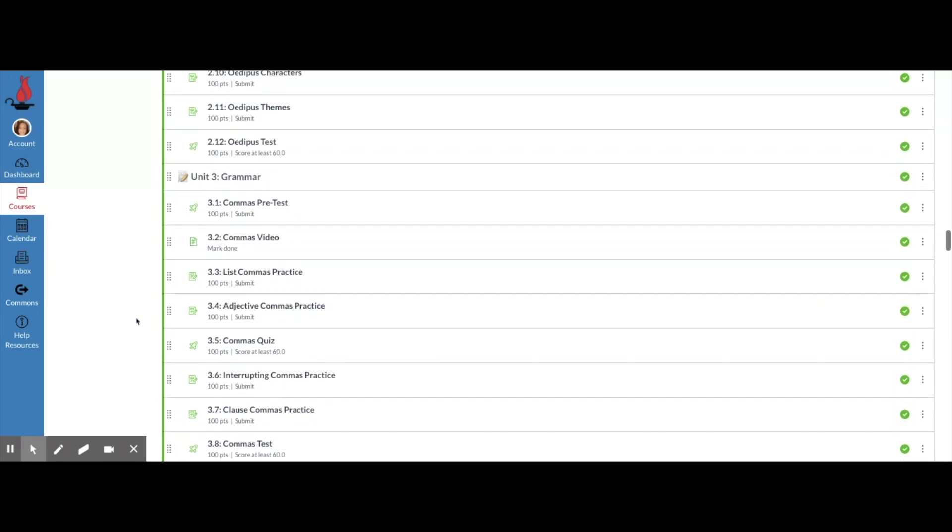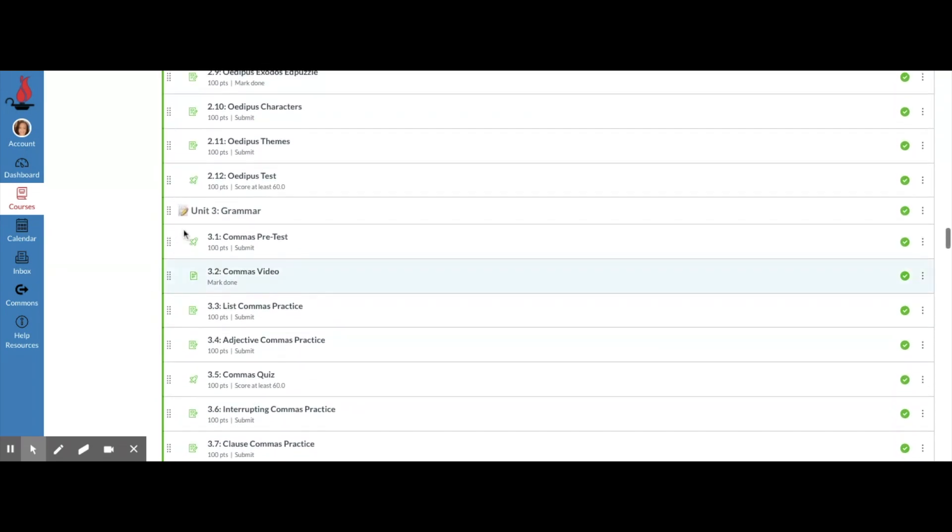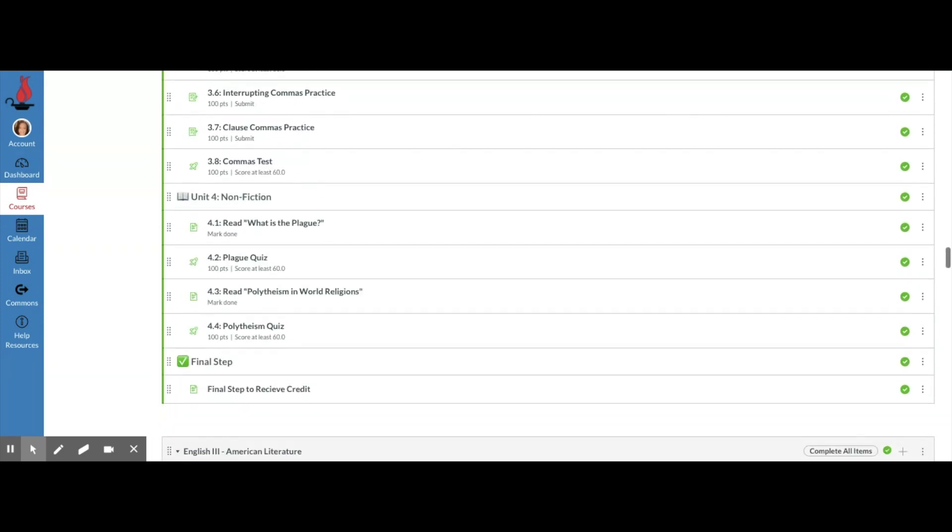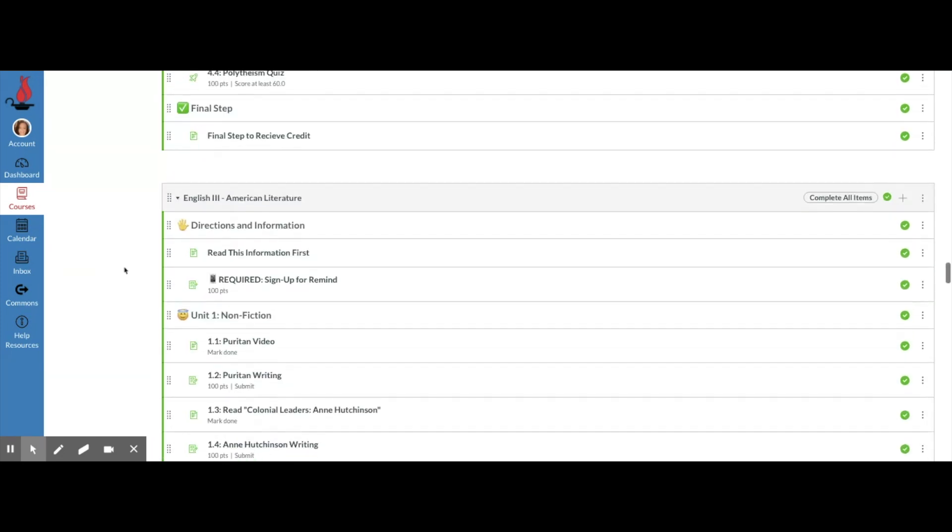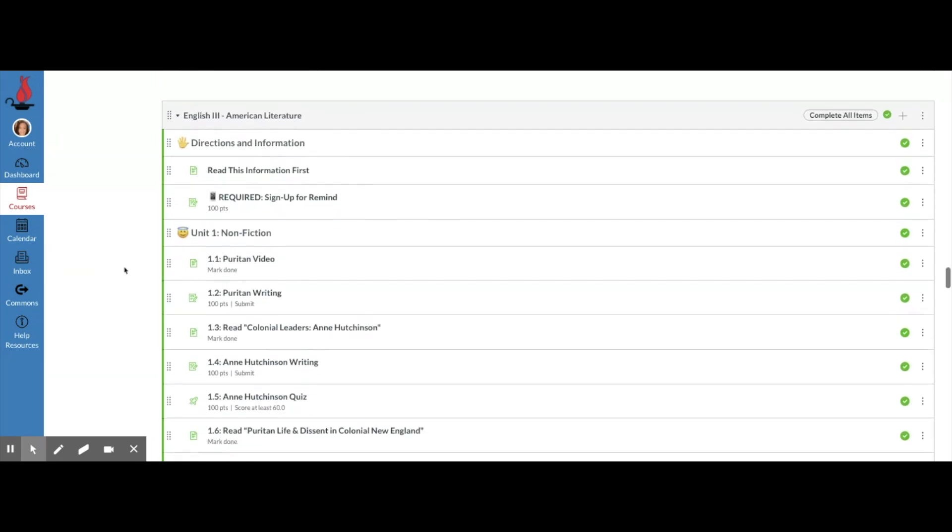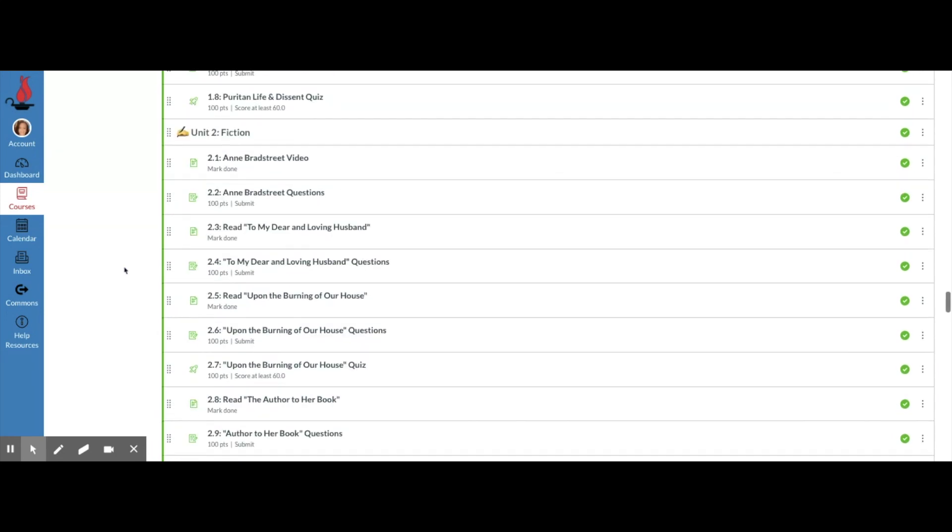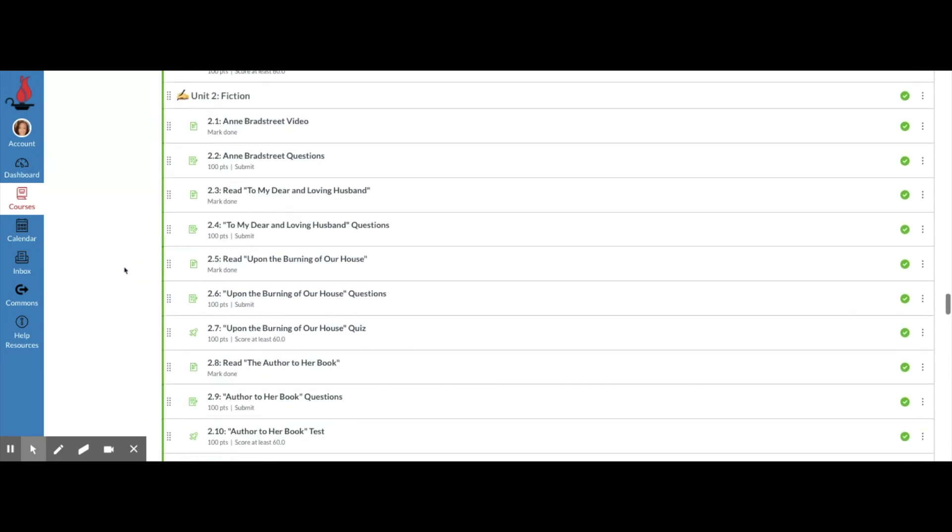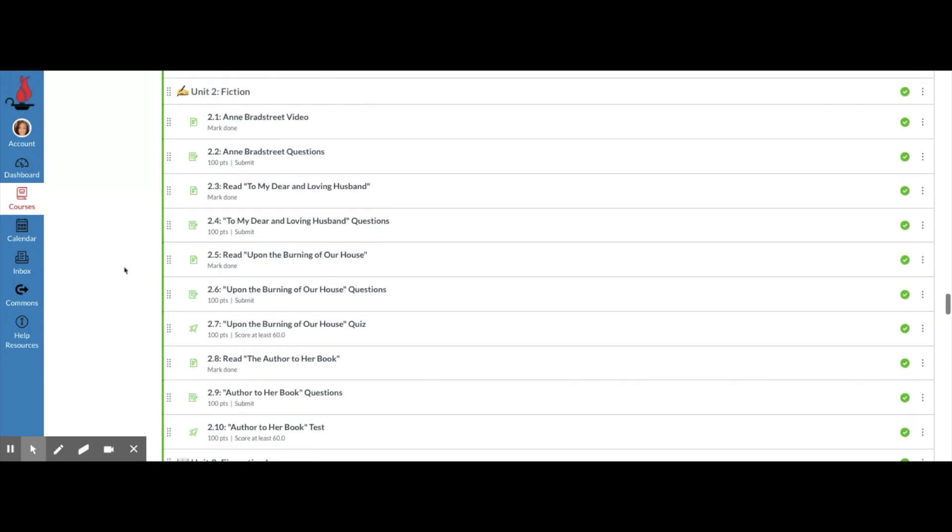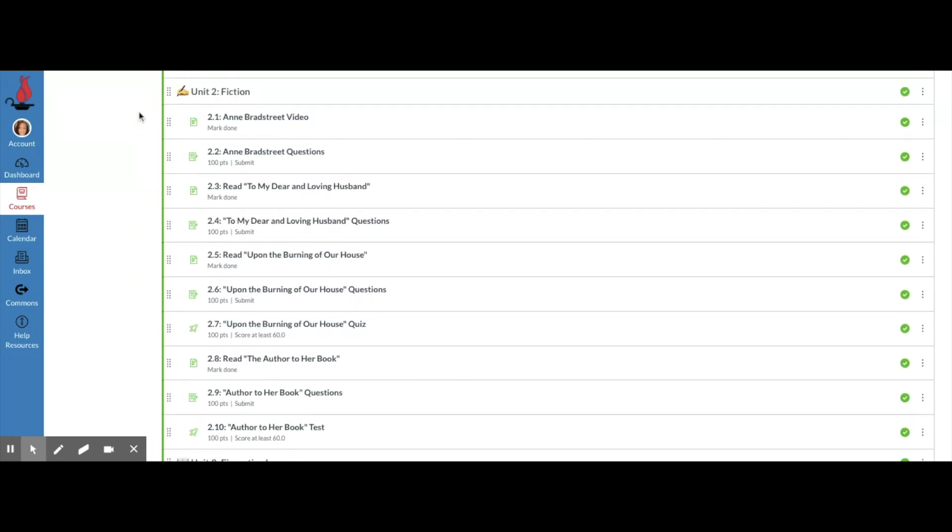The only thing you need to keep in mind is emojis really need to stay on the titles of your modules or the titles of these text headers. You can't put them on assignments and things. Anything that's going to PowerSchool can't have emojis on it or it's going to be ugly when it goes over to PowerSchool. So we just use emojis and text headers and indents to organize and spice up our Canvas modules.